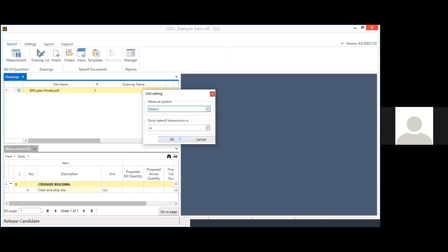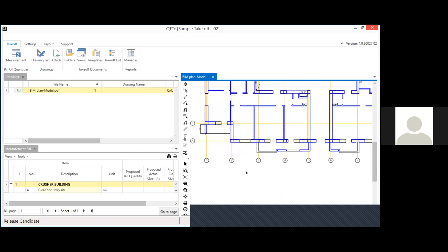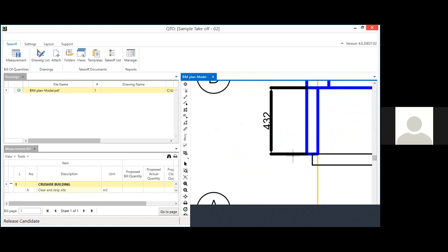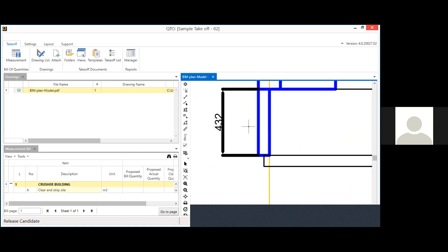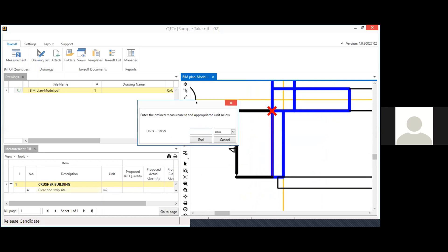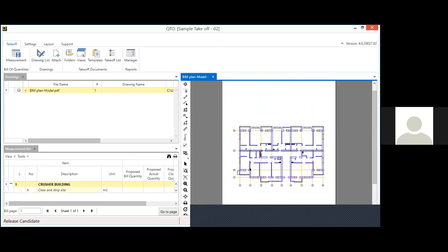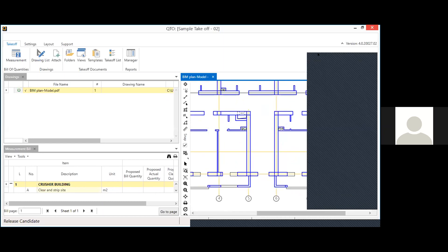The first time you open a drawing, it will ask for the measurement system. Select metric — meters. Candy does not know the scale used while drawing, so you need to calibrate it. You need at least one measurement inside the drawing to establish the scale. For example, a distance shown as 18.99 units can be told to Candy as 4.32 meters, and after confirming, your drawing is calibrated.